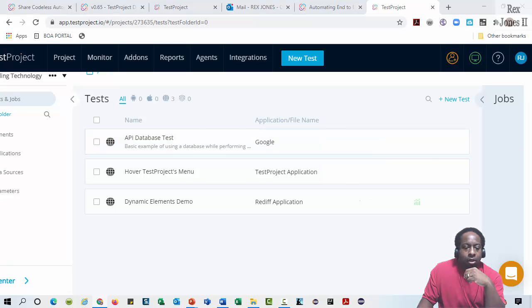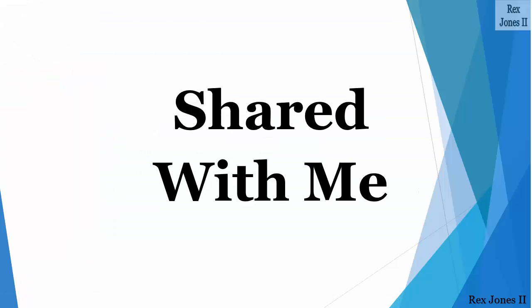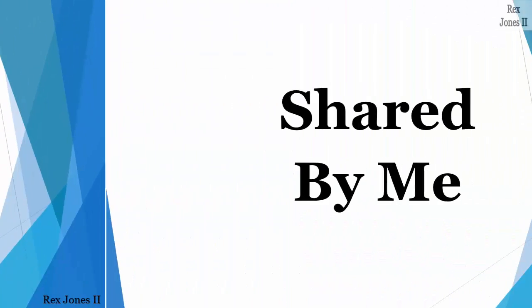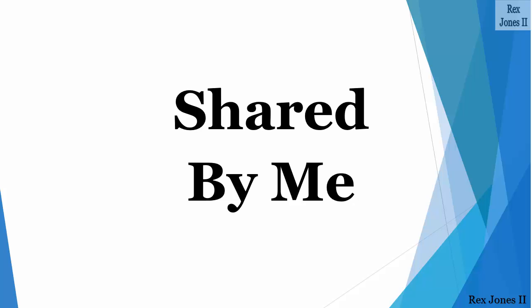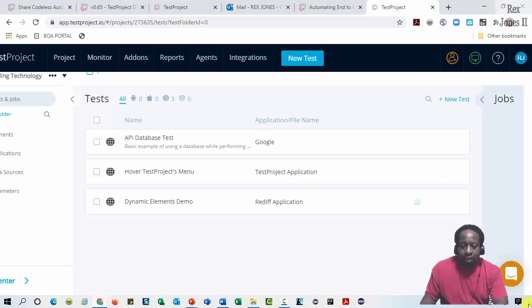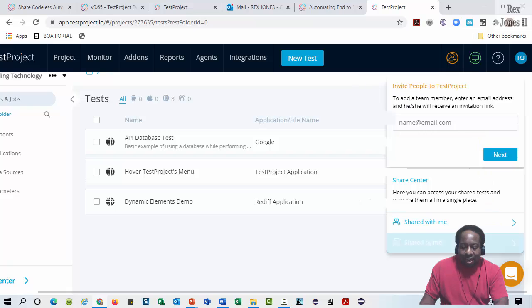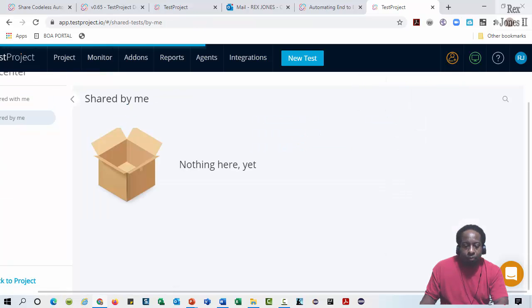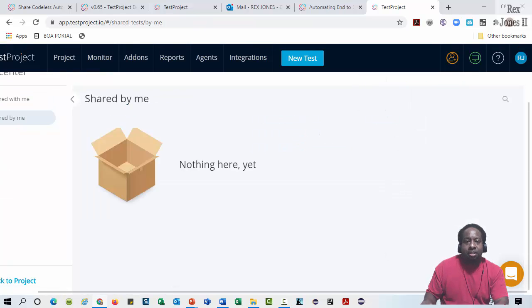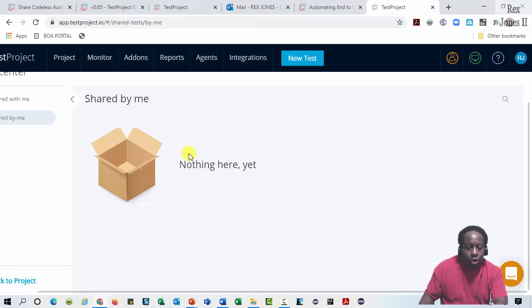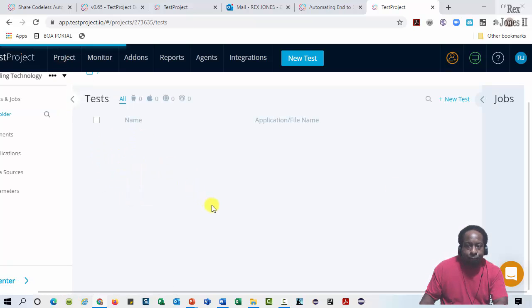Now, I'm going to share one of my tests from Test Project. If I go to Share Center, then navigate to Shared By Me, we see nothing is here yet. I have not shared any test. Let's go back to my project.